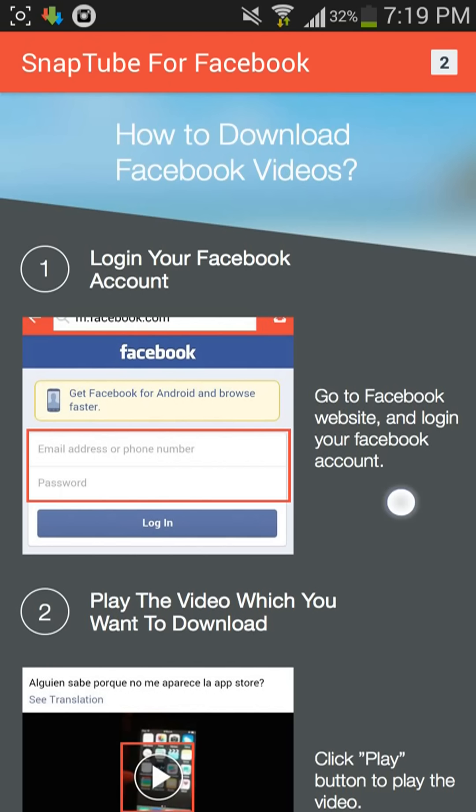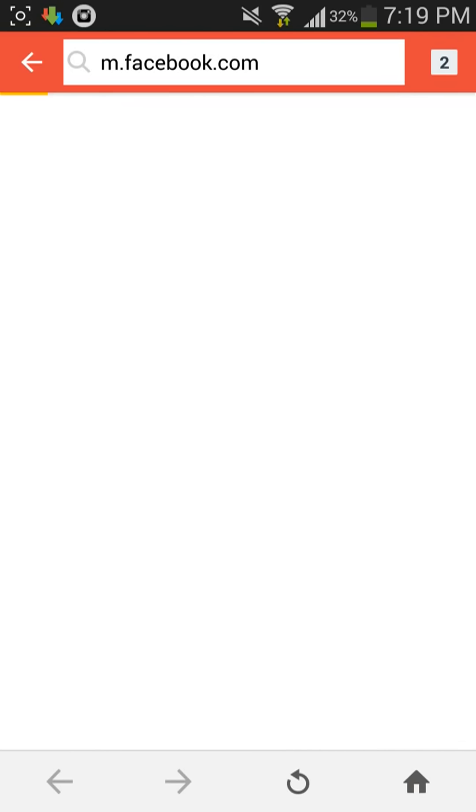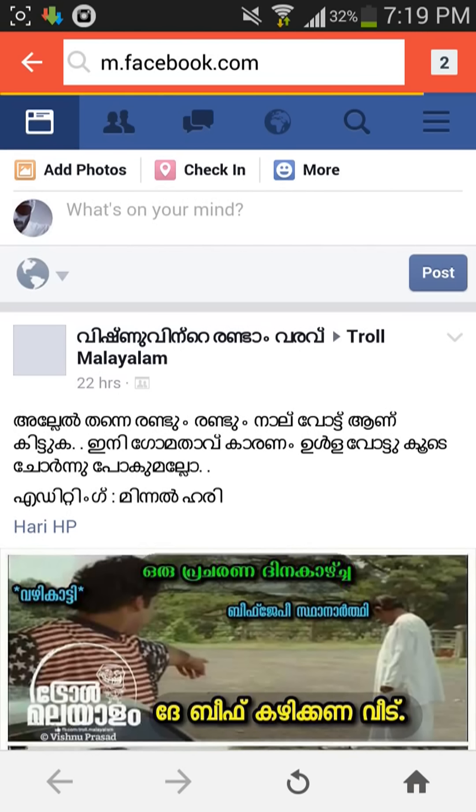Open this app. Go to Facebook. I already logged in. You have to log in separately. Click. Open it.